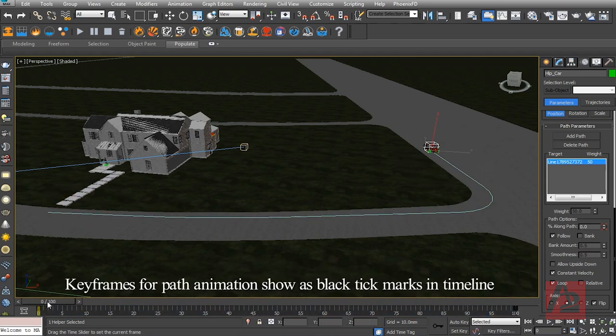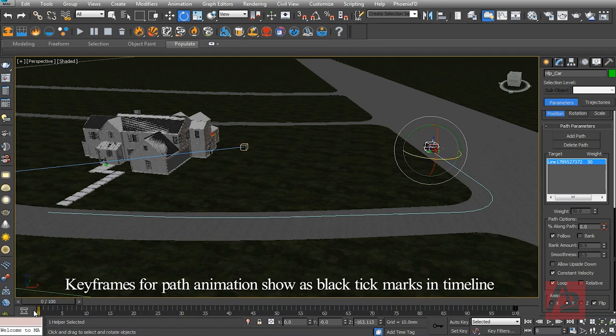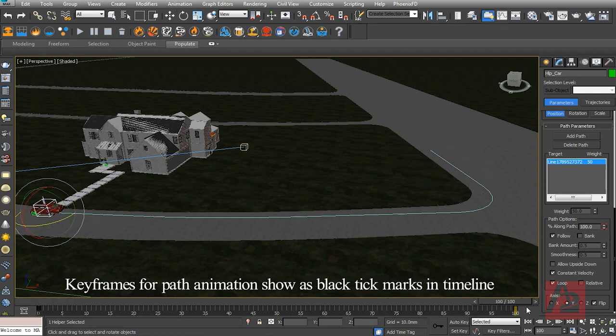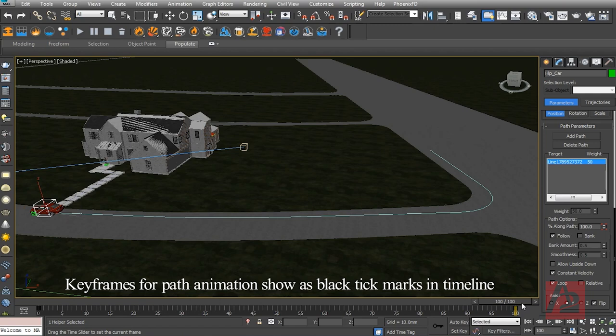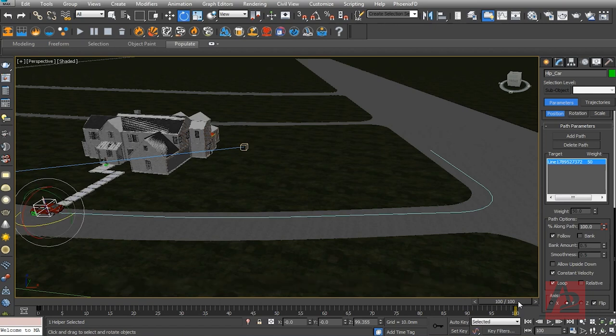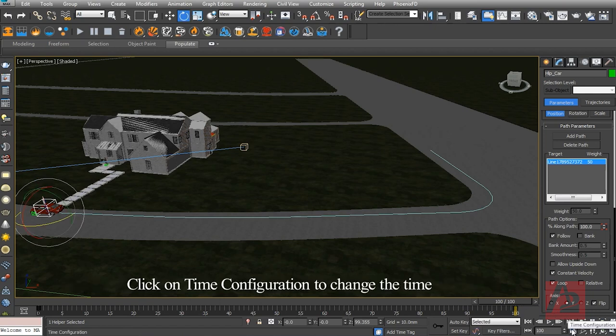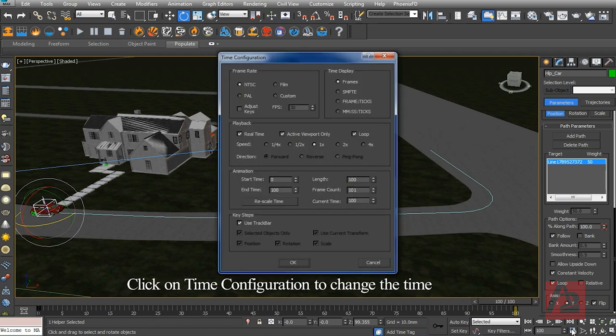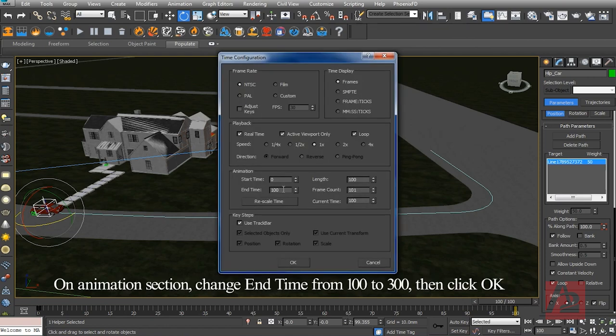Key frames for path animation show as black tick marks in timeline. Click on Time Configuration to change the time. On Animation section, change end time from 100 to 300, then click OK.